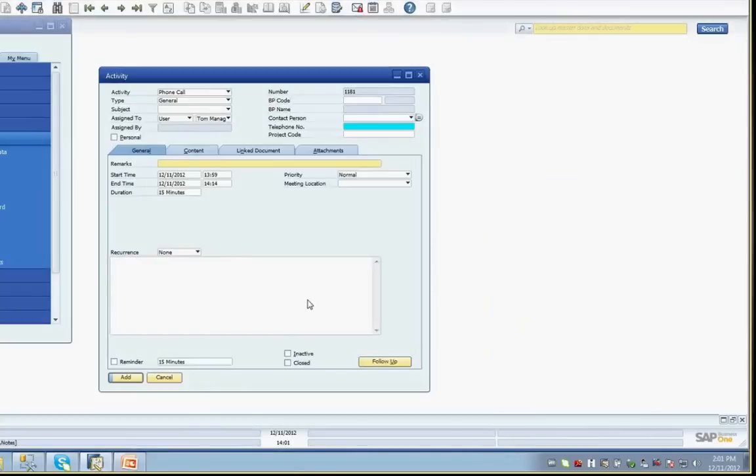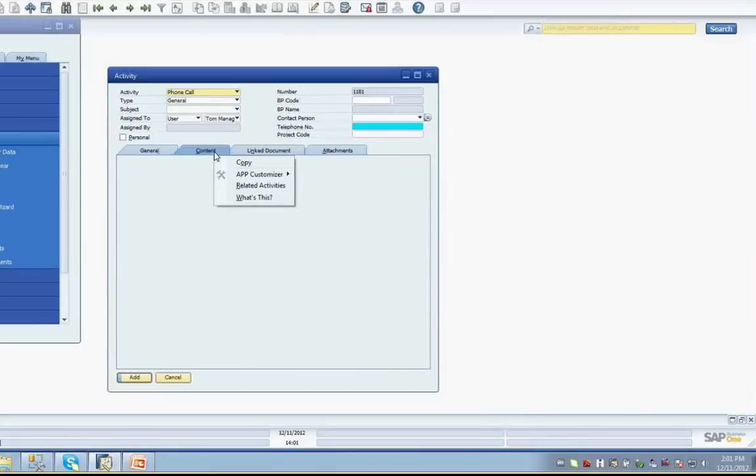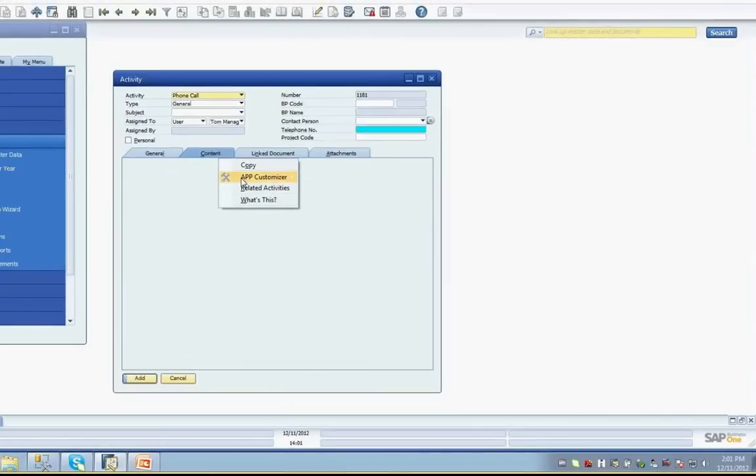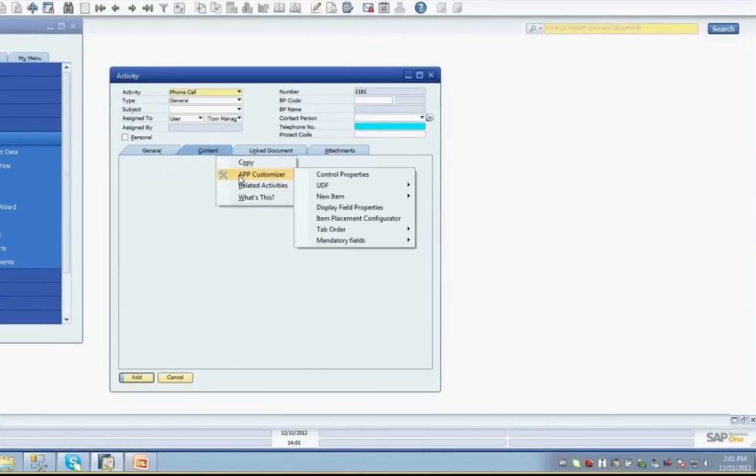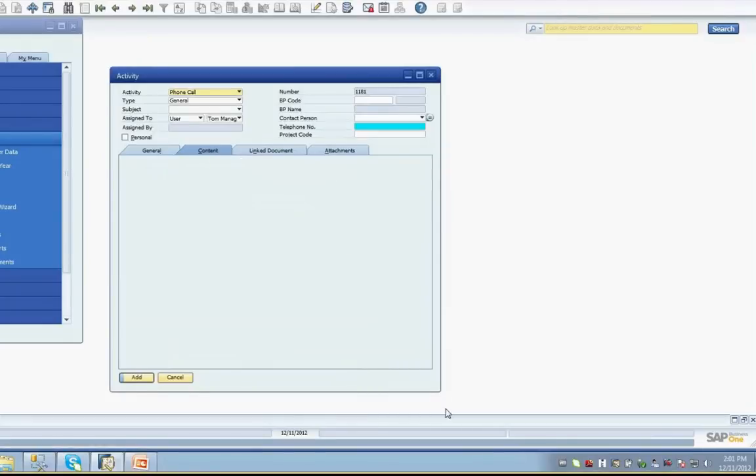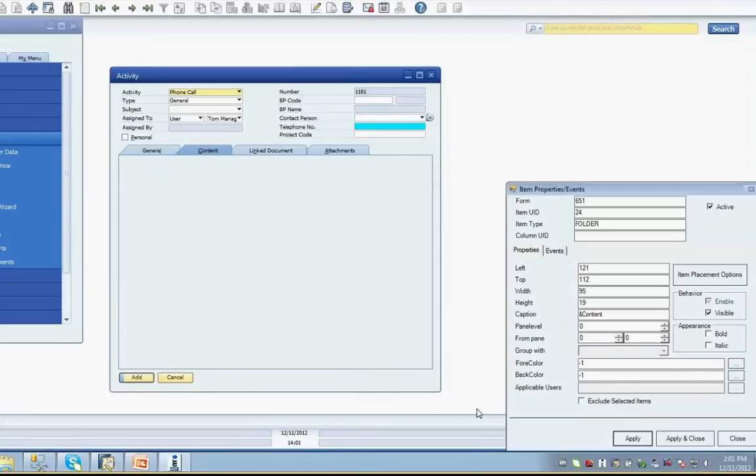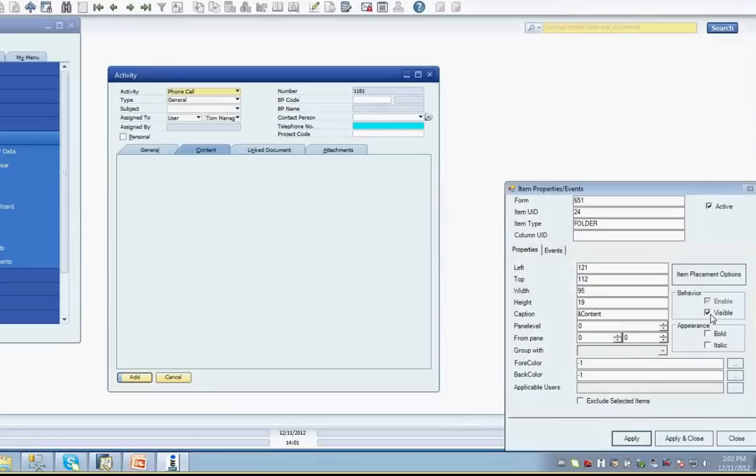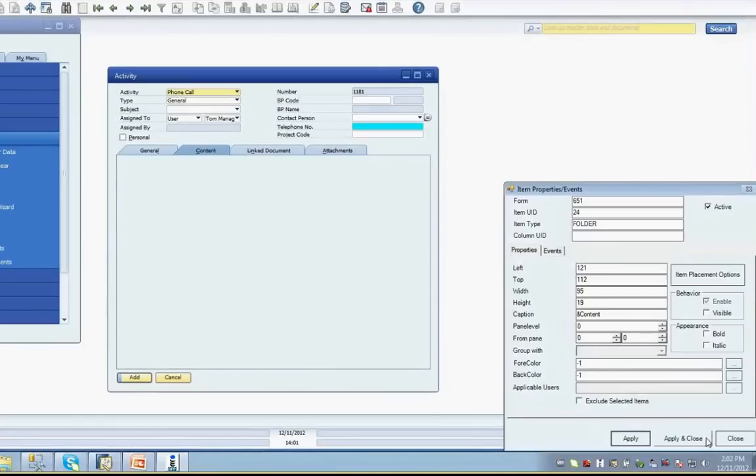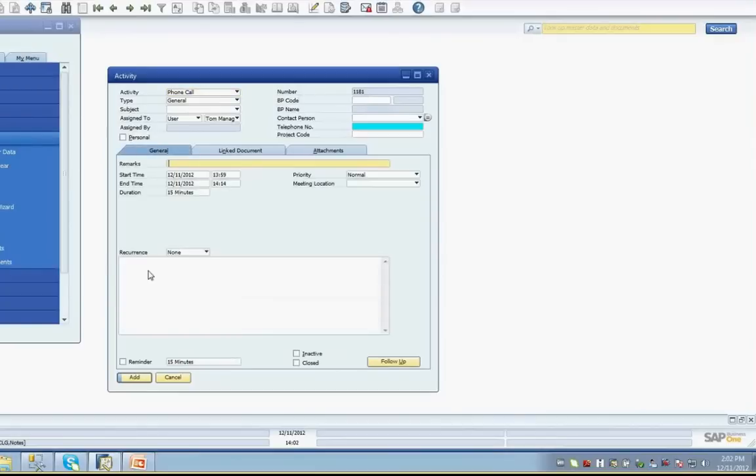Click the Apply and Close button on the Item Properties and Events screen. The results are immediately visible that the text field has been moved from the Content tab to the General tab in our selected location. To make the Content tab invisible, right-click while on the tab itself. Select the APP Customizer menu option, then the Control Properties menu option. When the Item Properties and Events screen loads for the tab object, deselect the Visible checkbox under the Behavior area and click the Apply and Close button. The Content tab will now have been removed from view. In just a few minutes, we've customized the look and feel of the Activity screen. We've received positive feedback from our clients, enhancing their experience with this screen while removing a few clicks needed to complete it.